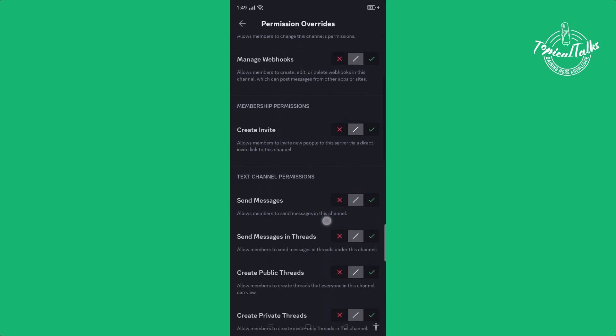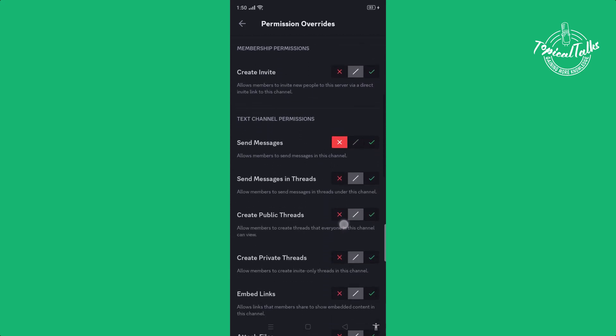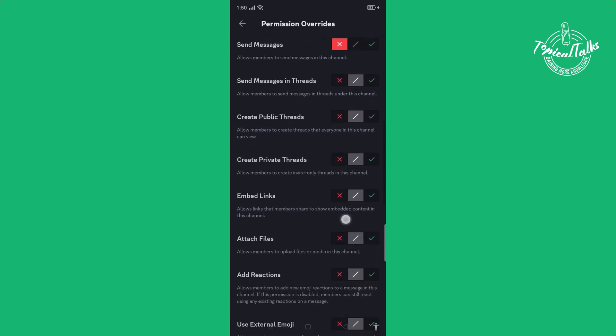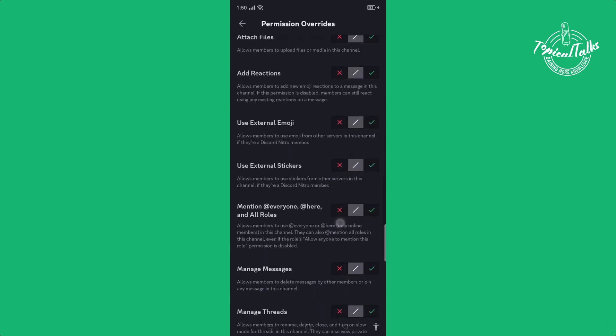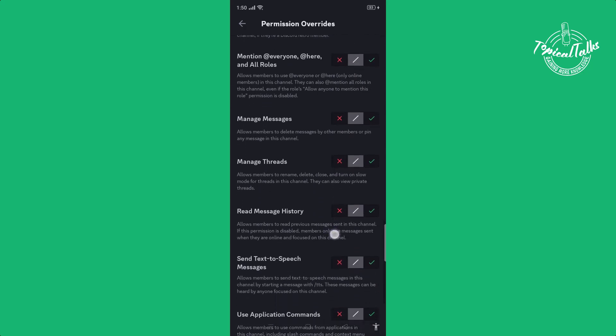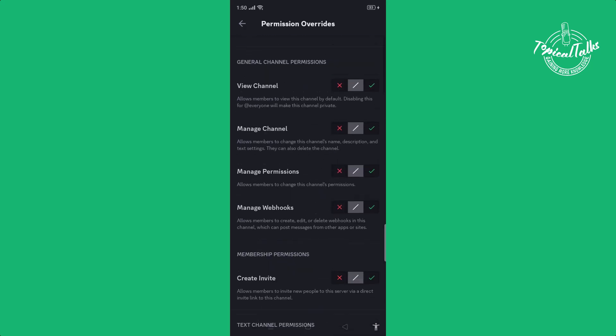Scroll down and disable the send message permission. Then scroll down and enable the read message history permission.